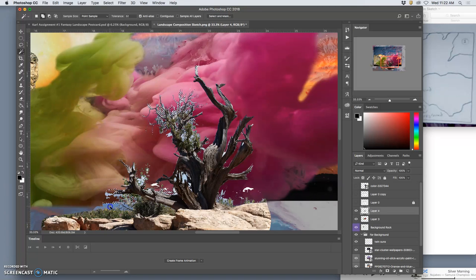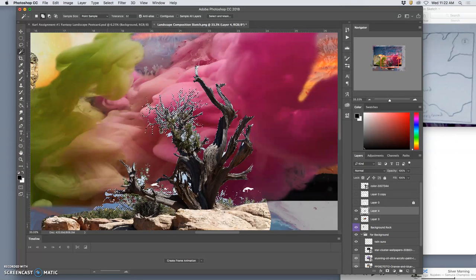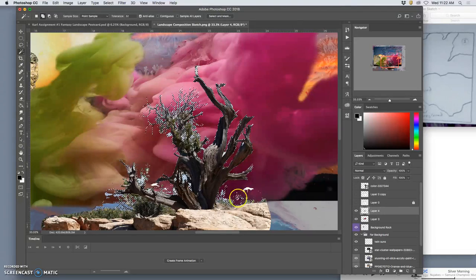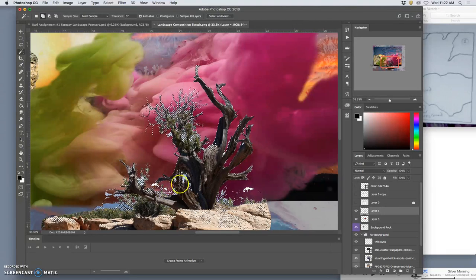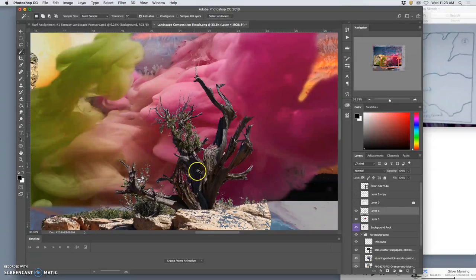You can hold down shift and get multiple blues at once. And solid whites. And then delete. And that clears it up quite a bit. Command D to deselect.